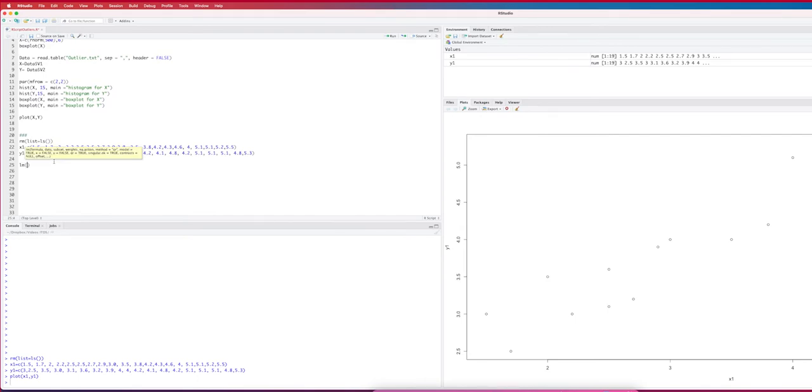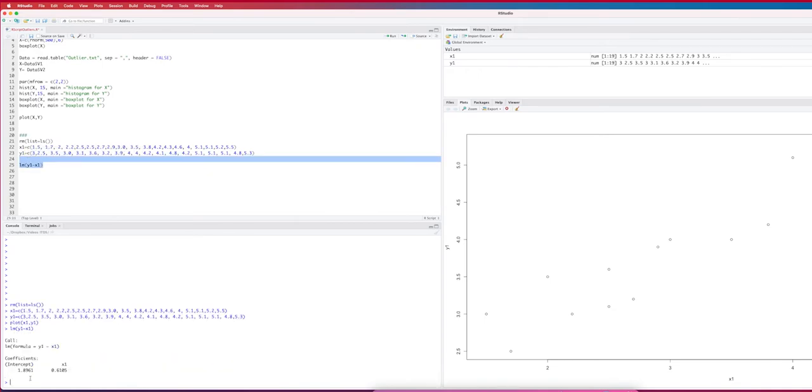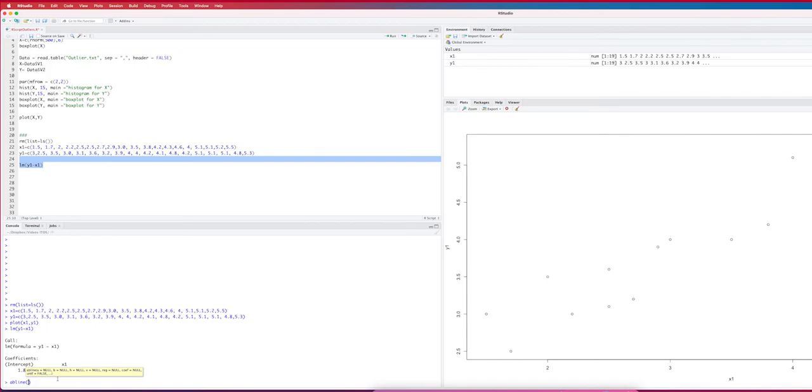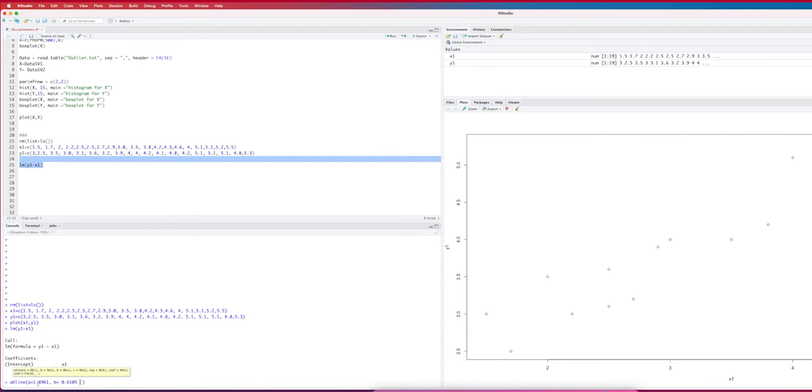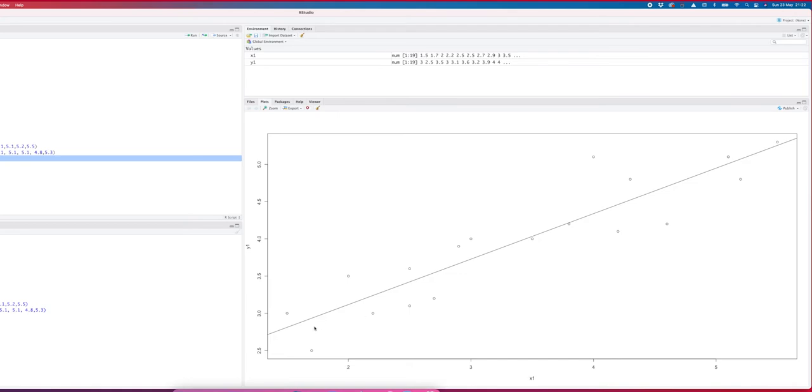In order to draw a line we can use the LM function, the linear model function. If I do LM y1 x1, then R knows it has to search for that perfect line. And what you find is that R says the line that fits these observations best is where y1 equals 1.8961 plus 0.61 times x1. For example I can plot this line. I can do AB line, and AB line plots a line A plus Bx where A should equal this value and B the slope should equal this value.